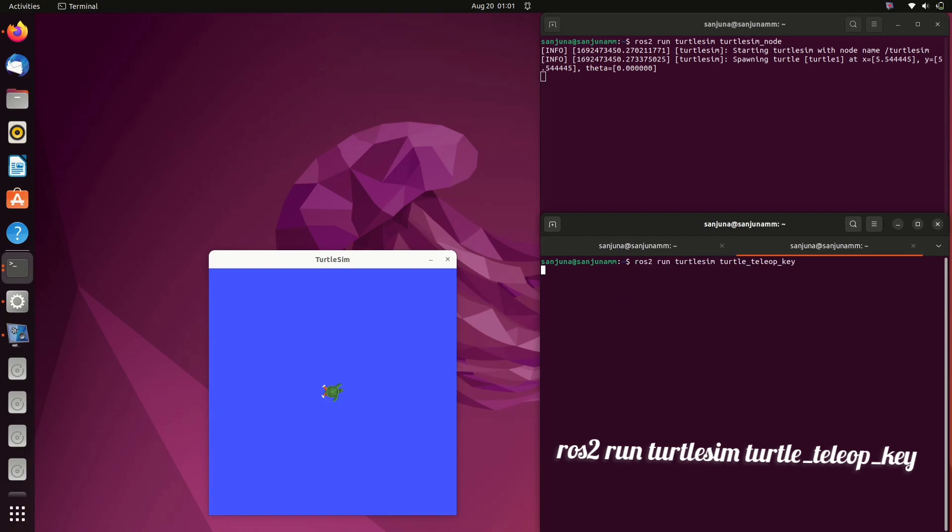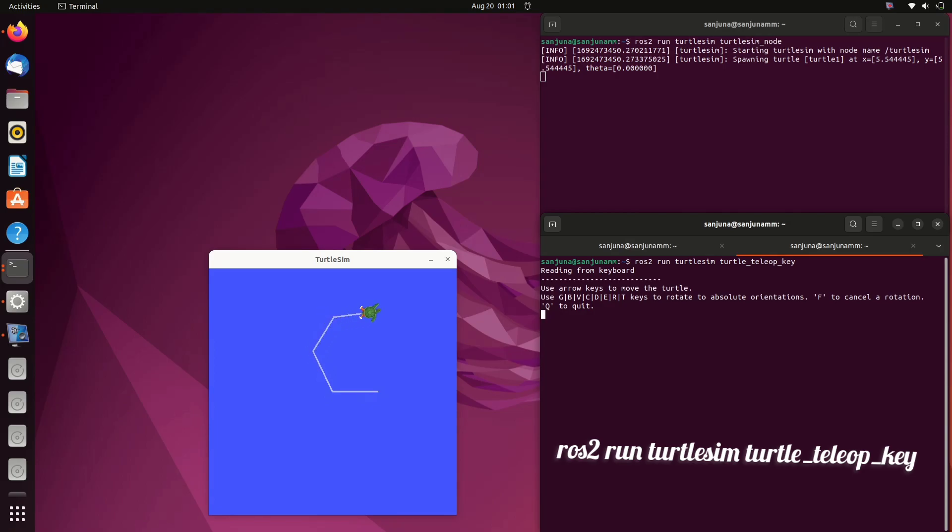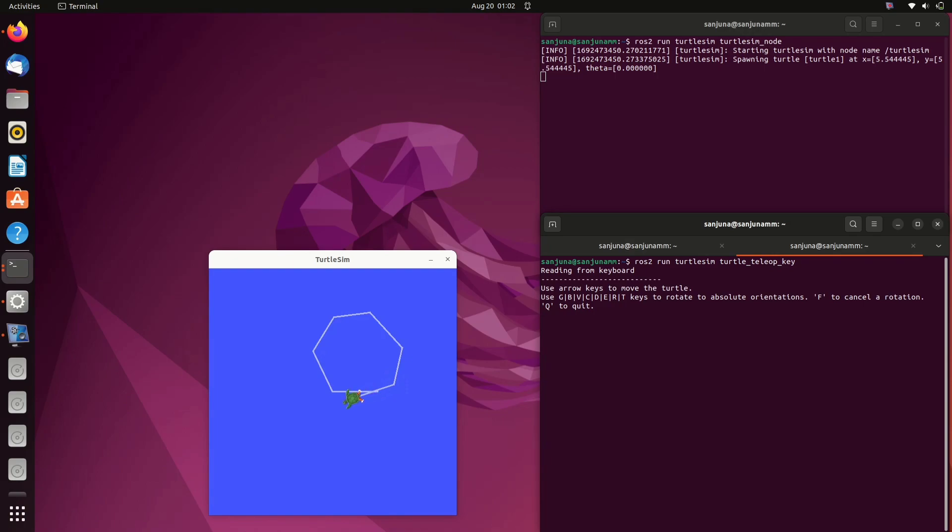For that, type: ros2 run turtlesim turtle_teleop_key. Click inside the terminal to activate and then using arrow keys you will be able to control the turtle. Each time you should click inside the terminal of turtle_teleop_key to enable the keyboard inputs to make the robot move.